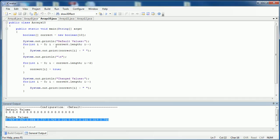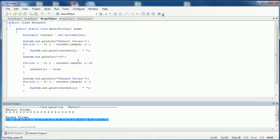The next default value I'd like to look at is boolean. So I've created a boolean array called 'correct'. Again I'm going to print out its default value, and then you can see that I'm iterating every second time — so every second value I'm going to put in as true, and then I'm going to print out the correct array again.